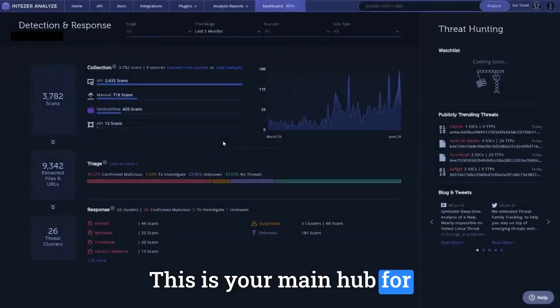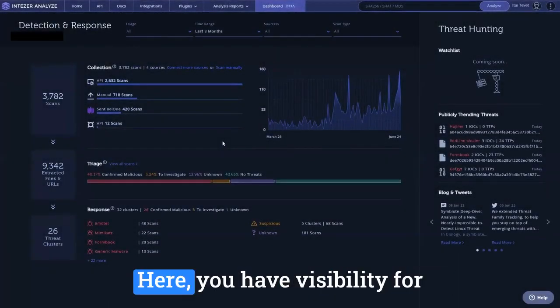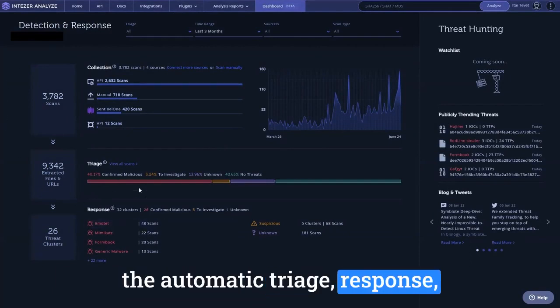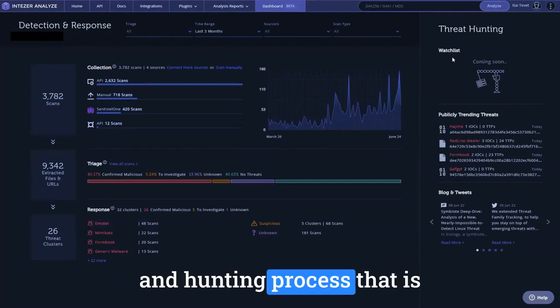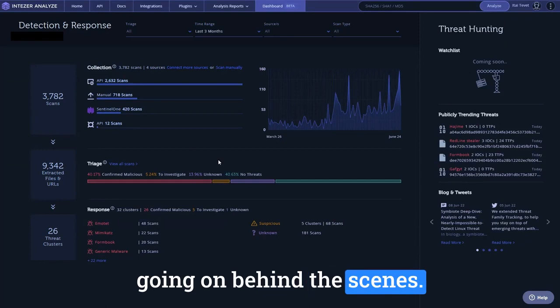This is your main hub for autonomous security operations. Here, you have visibility for the automatic triage, response, and hunting process that is going on behind the scenes.